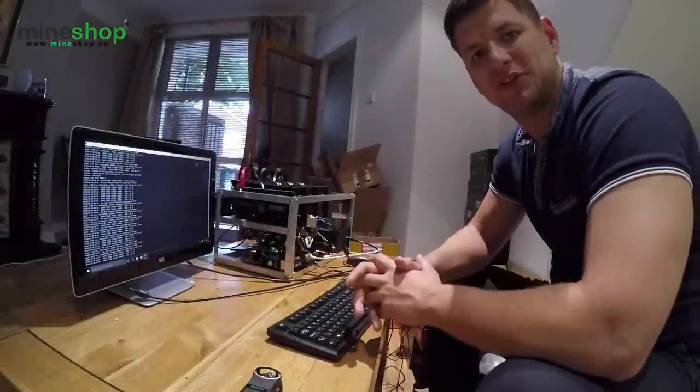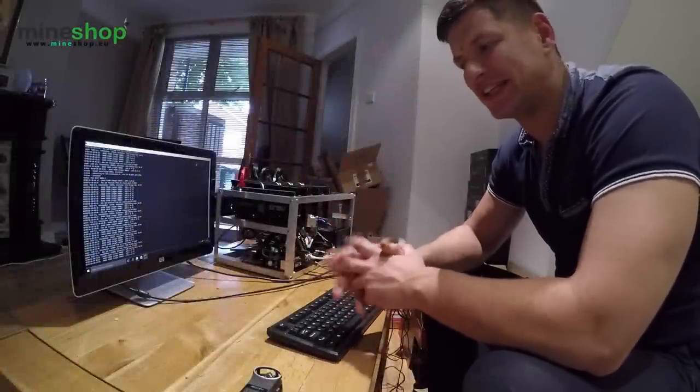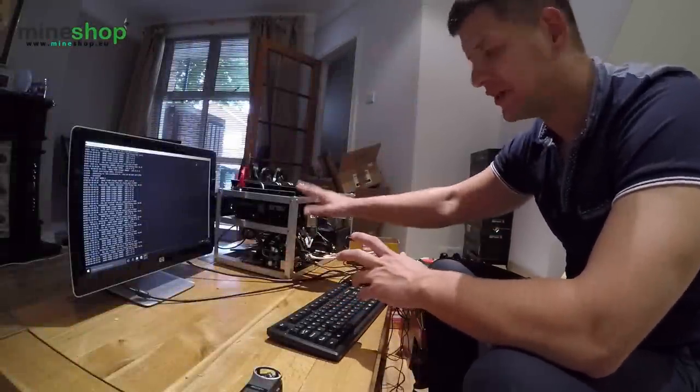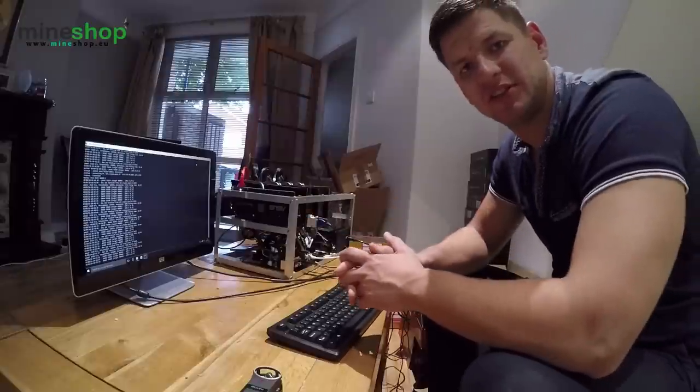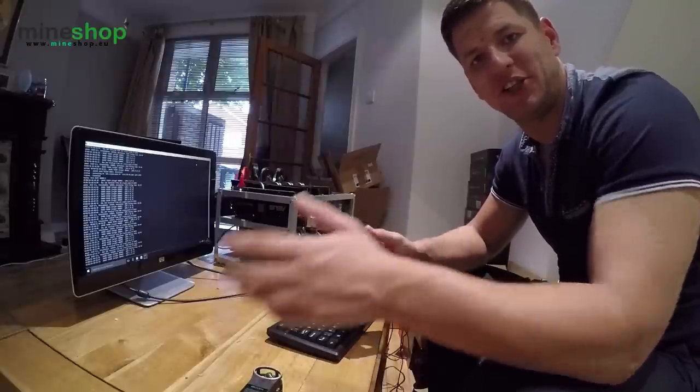Is it possible to mine other cryptocurrencies than Ethereum with these mining rigs I built? If you want to find out, stay tuned.